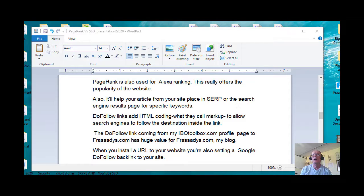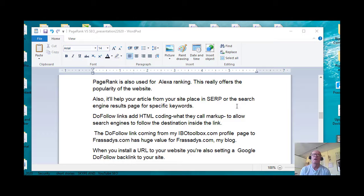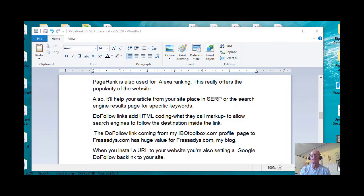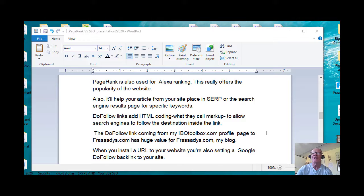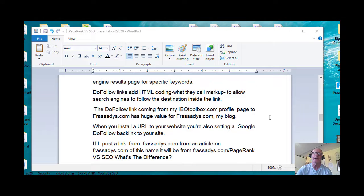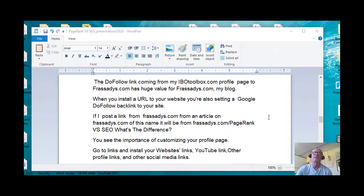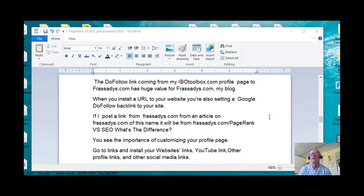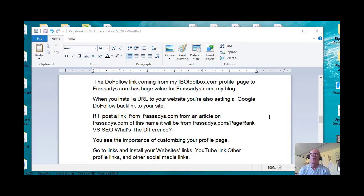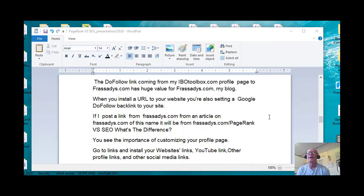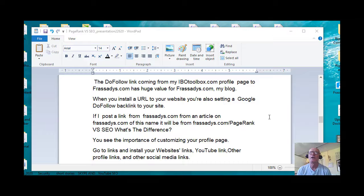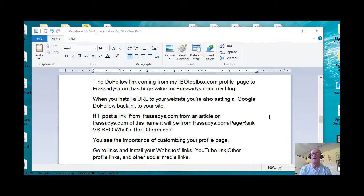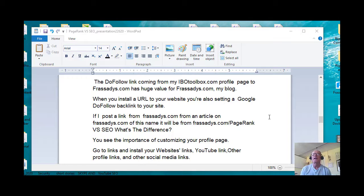This really offers the popularity of the website. Also it helps your article from your site place in SERP, or the search engine results page, for specific keywords. Do-follow links have HTML coding called markup to allow search engines to follow the destination information inside the link. The do-follow link coming from IBO toolbox profile, my IBO toolbox profile page to my blog, has huge value for FranCassidy.com, my blog. When you install a URL to your website, you're also setting a Google do-follow backlink to your site.